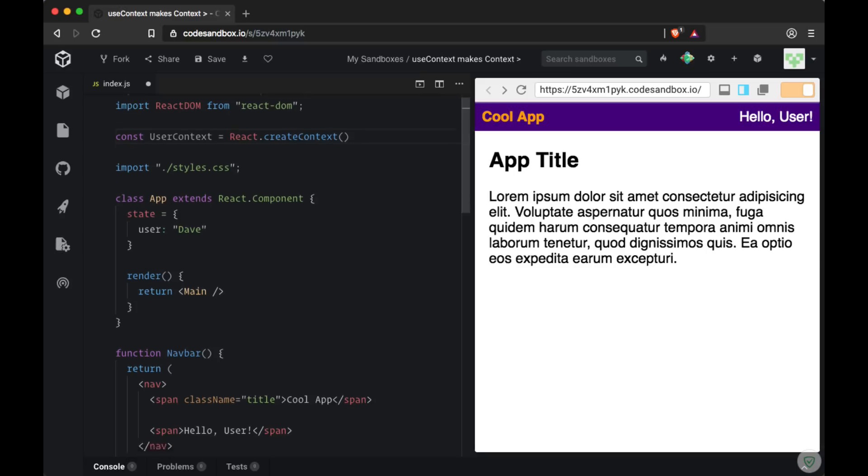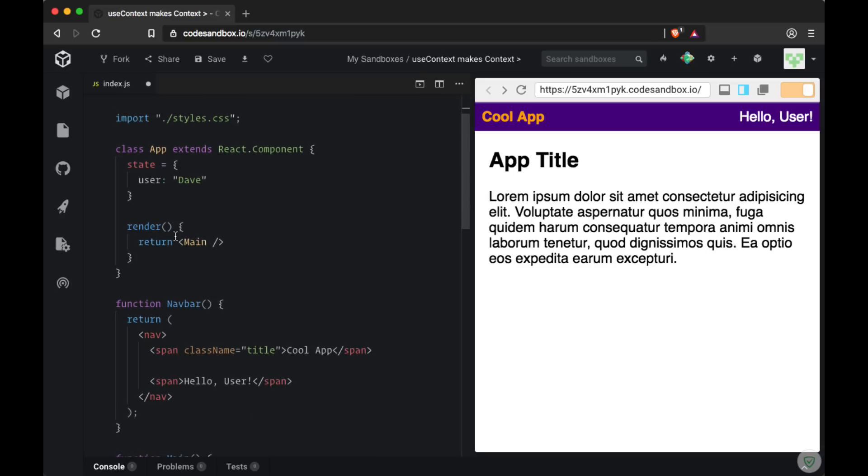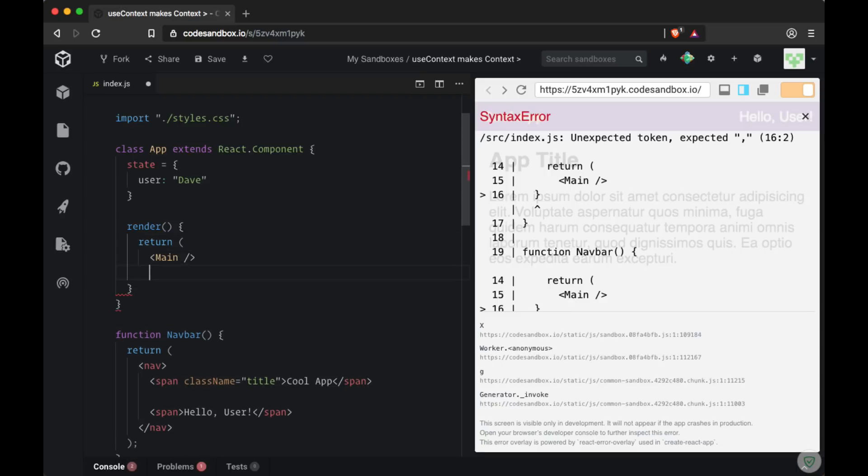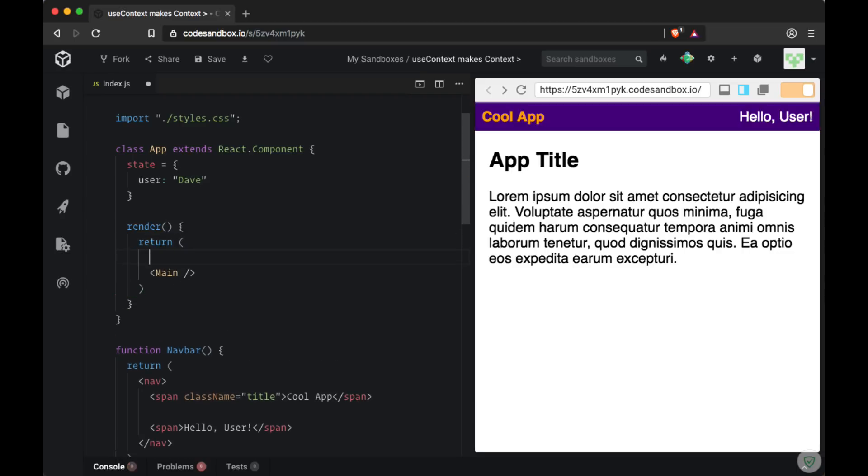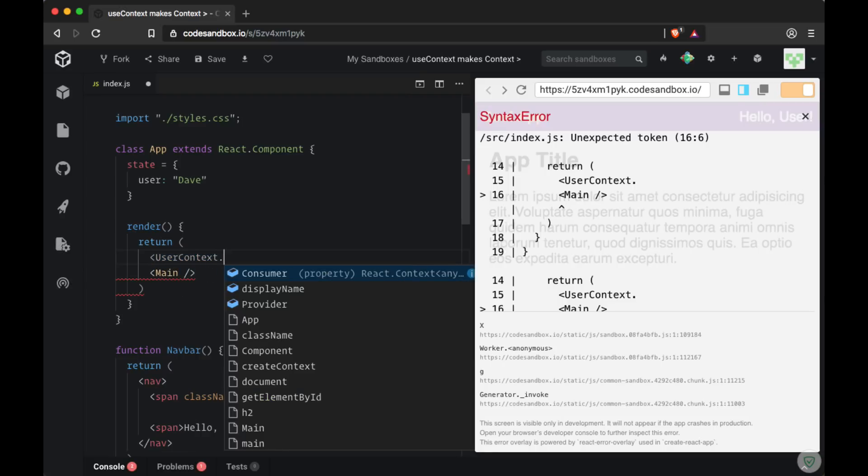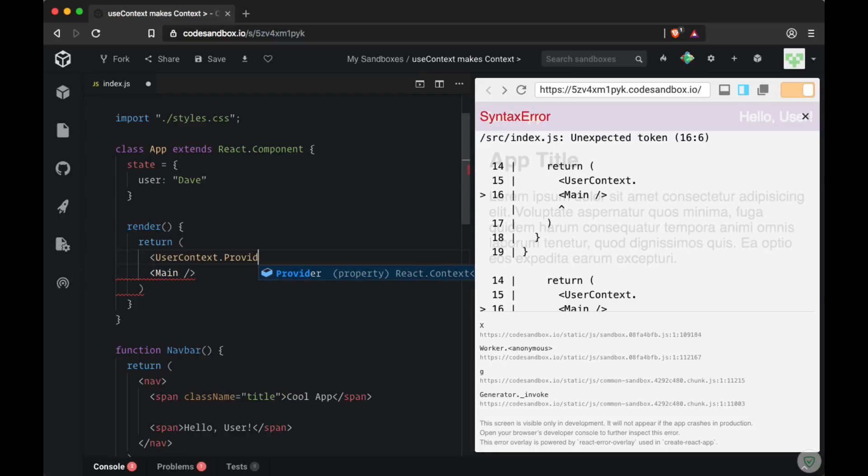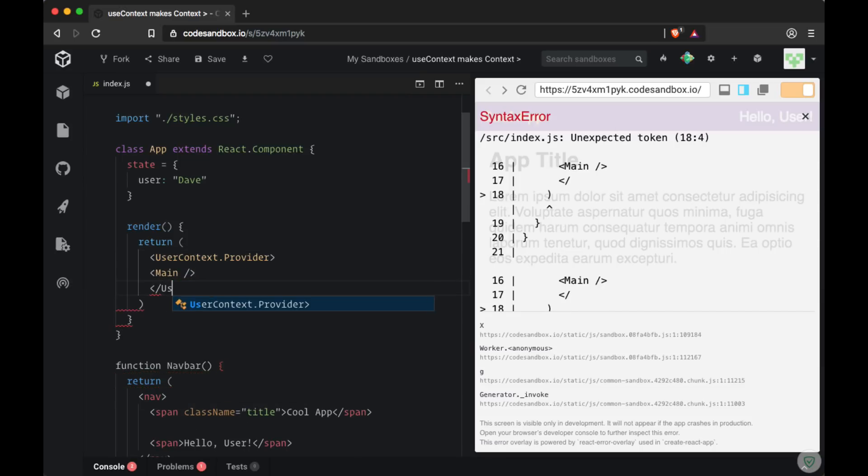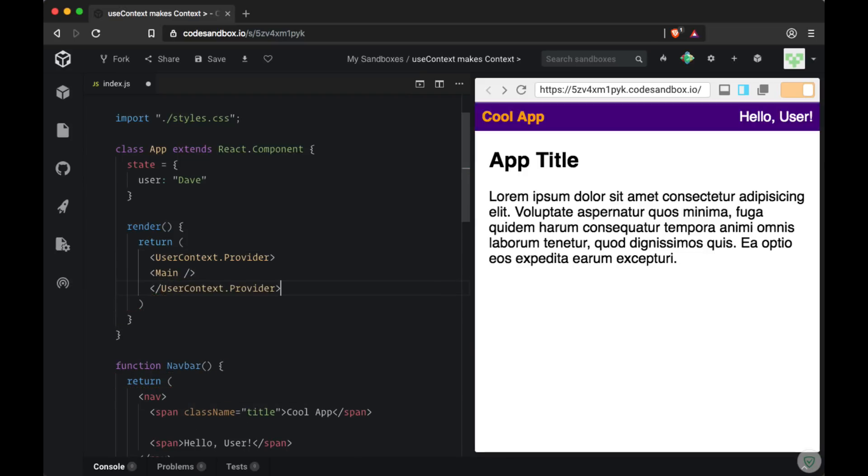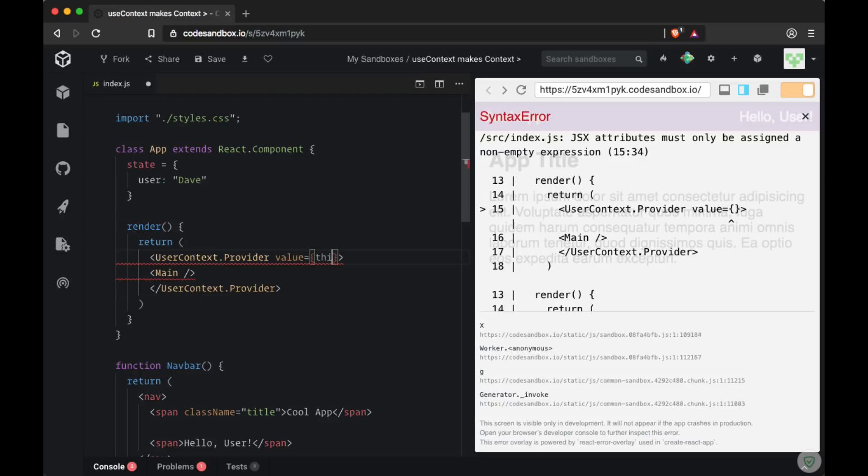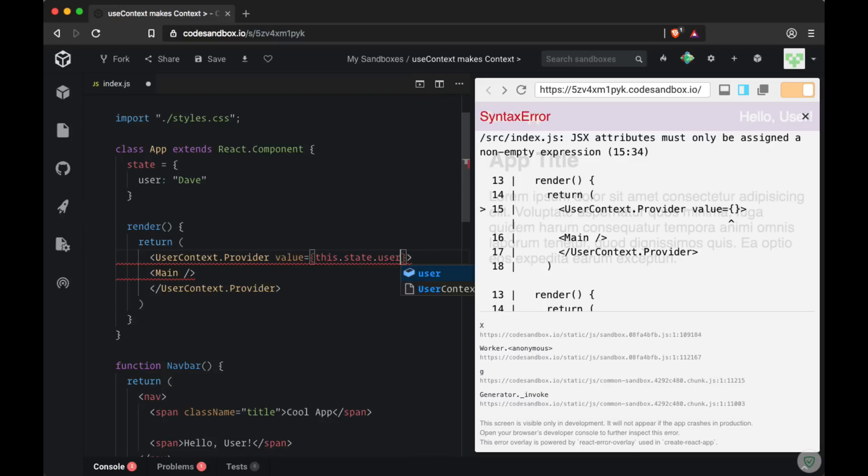And the first step is to grab the data and put it on the provider. So to set up the provider we can wrap it around our main component where it's being returned within app. So we'll create a set of user context dot provider tags. Then we put the values that we want to pass down on the value prop. In our case that's this dot state dot user.